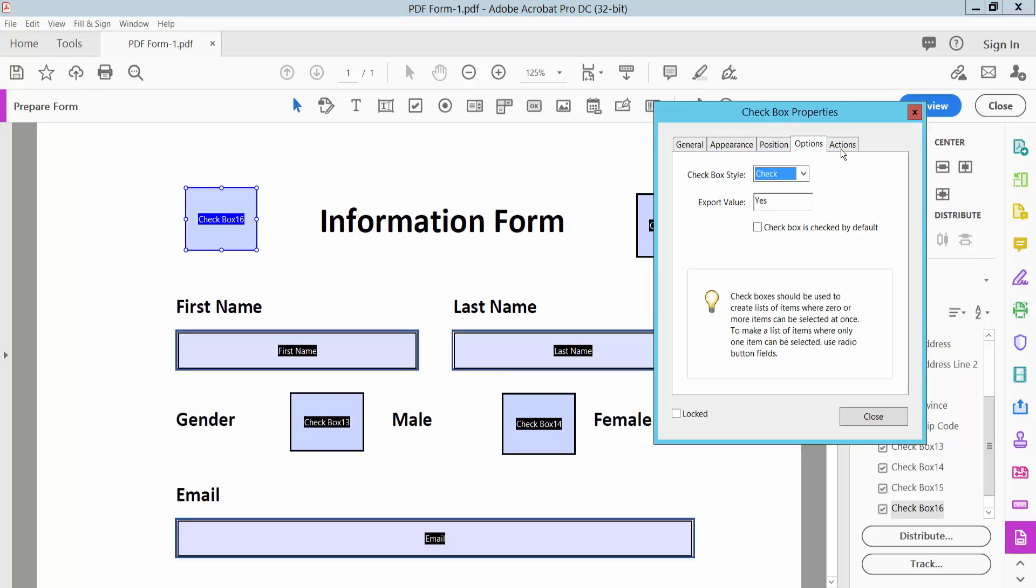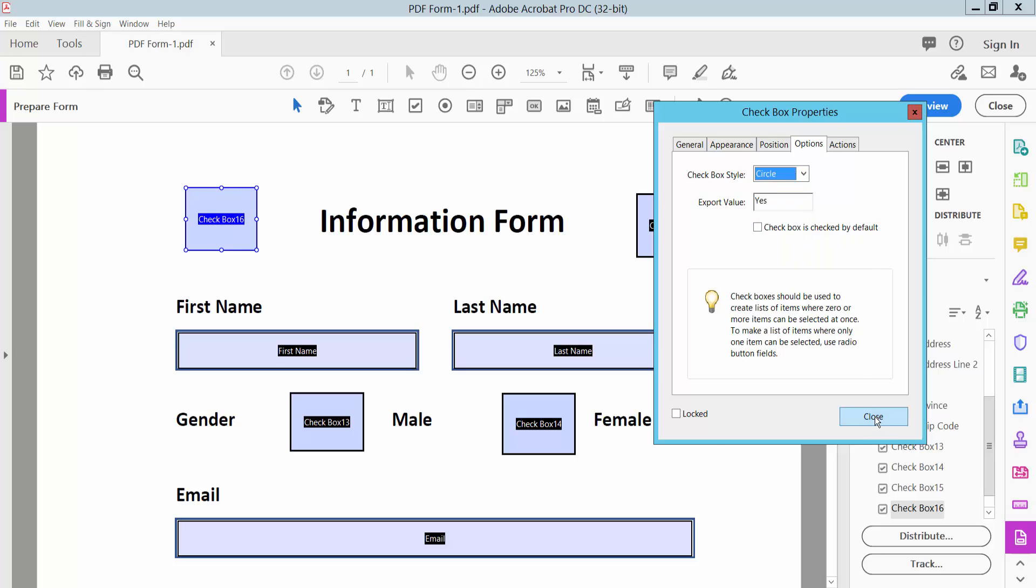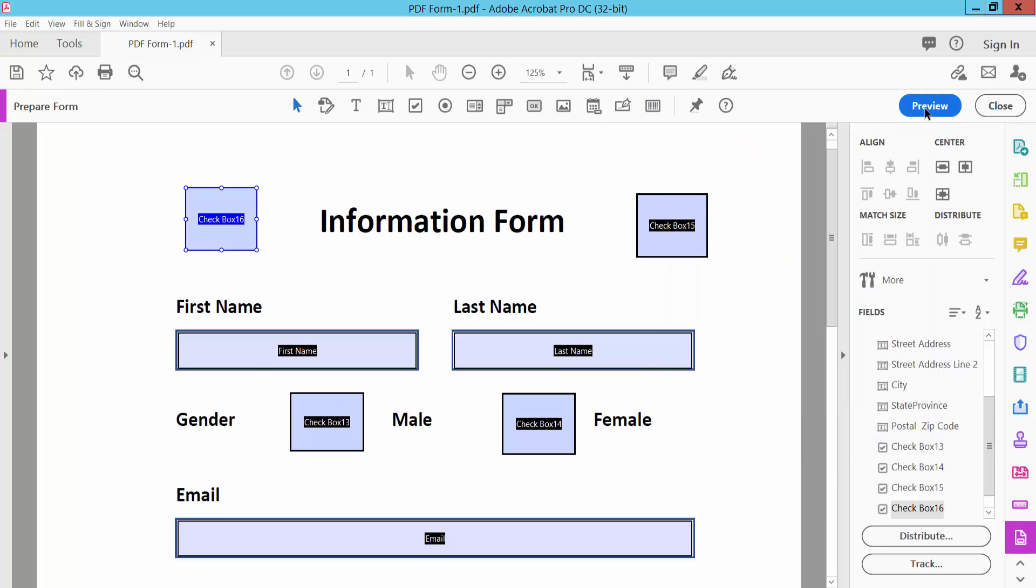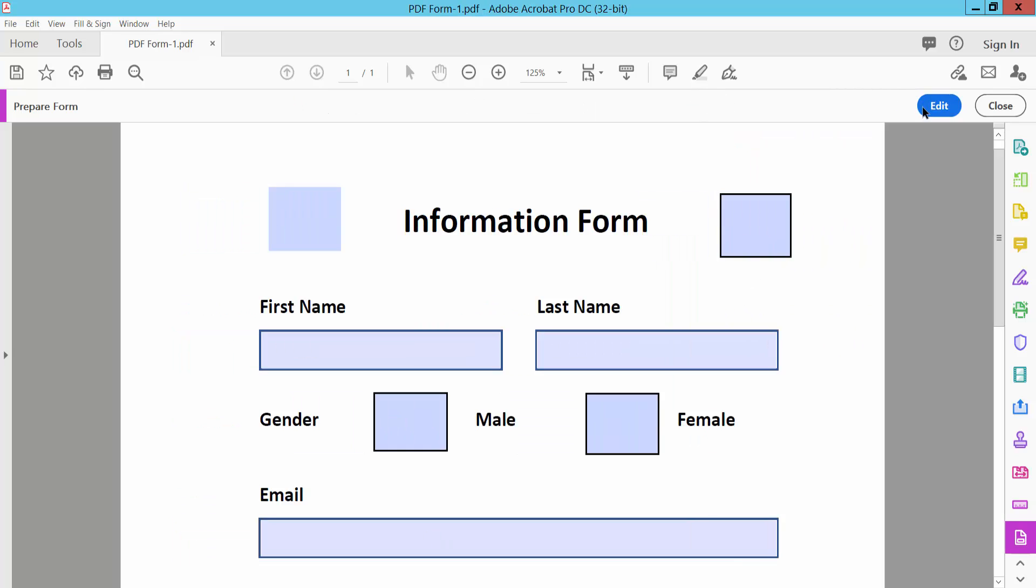Under Options, you can choose different checkbox styles including cross, diamond, square, and circle. Click the Preview option to see your changes.